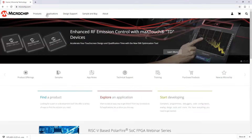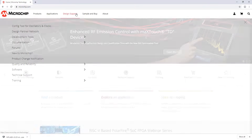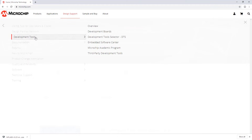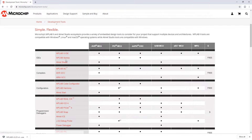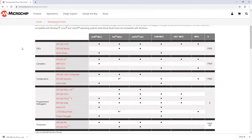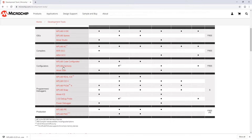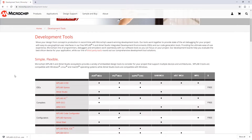From the Microchip homepage we can go to Design Support, Development Tools, Overview. Here you will get a table of all the major MCU product families and the relative support of each. Under IDEs you can see MPLABX IDE and Atmel Studio. Under compilers you can see the XC compilers. Under configurators: MPLAB Code Configurator, MPLAB Harmony and Atmel Start. Also programmers, debuggers, etc. You can see the support and links to each of these pages.